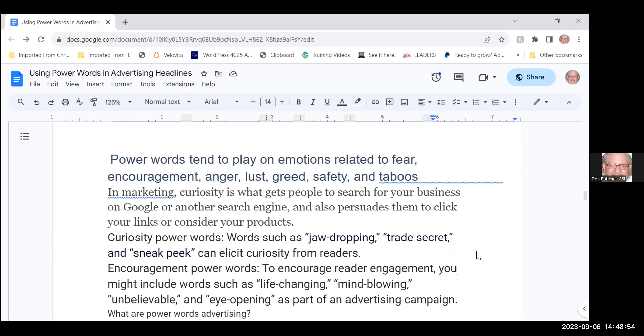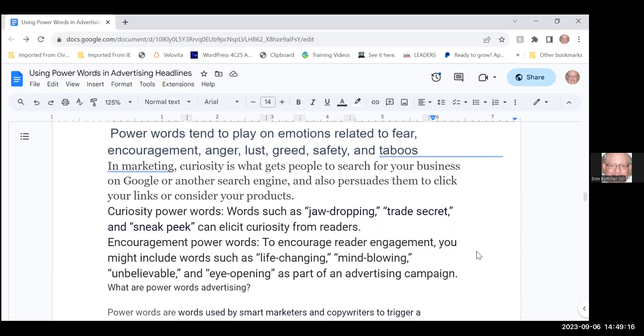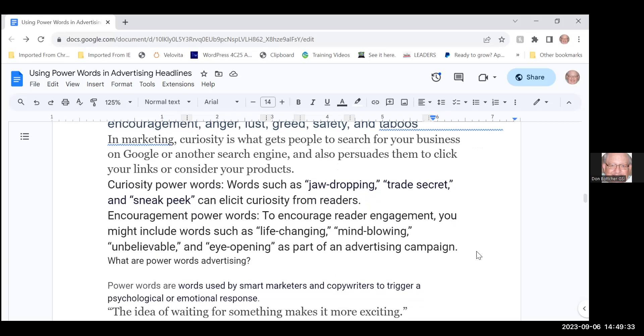The reason that power words work is because they tend to play on our emotions, are related to our fears, encourage us, generate anger, lust, greed, safety, and anything that is taboo in marketing. Curiosity is what gets people to search for your business on Google or another search engine and also persuades them to click your links or consider your products. If you're not using that many power words, try substituting them in your headlines and always test them.